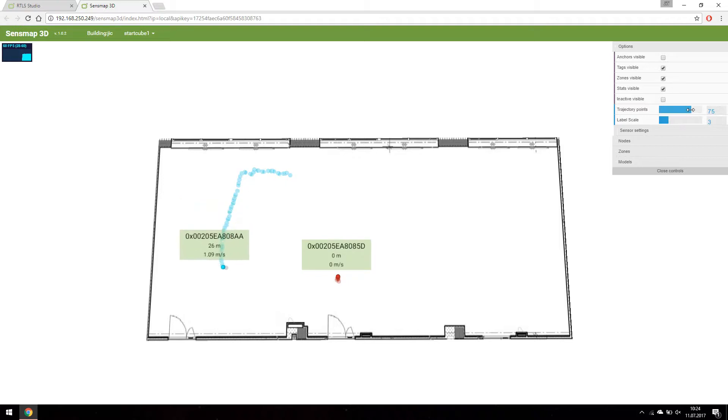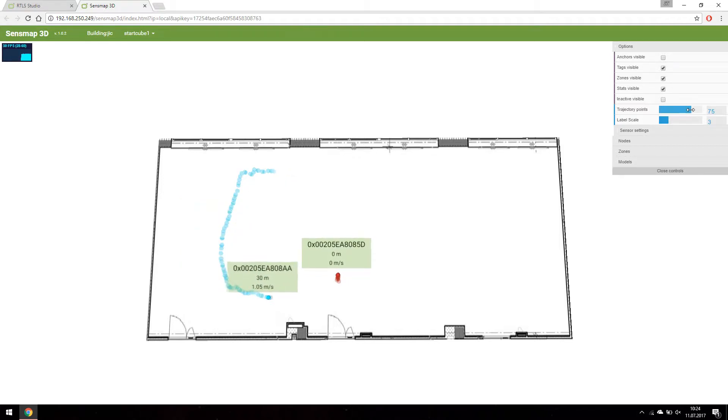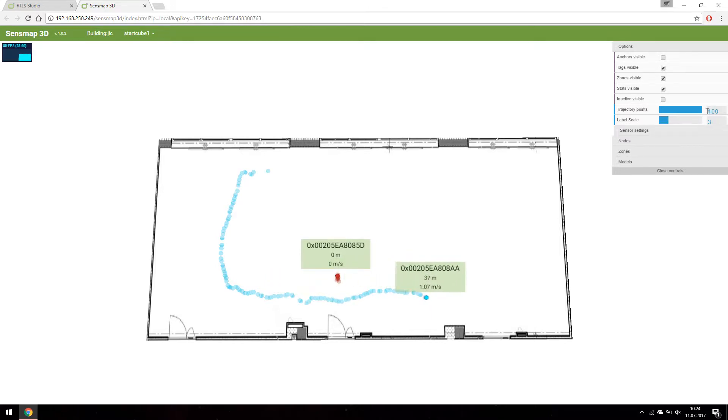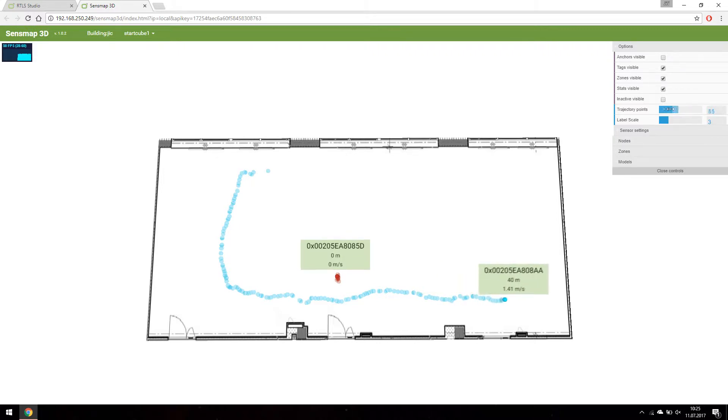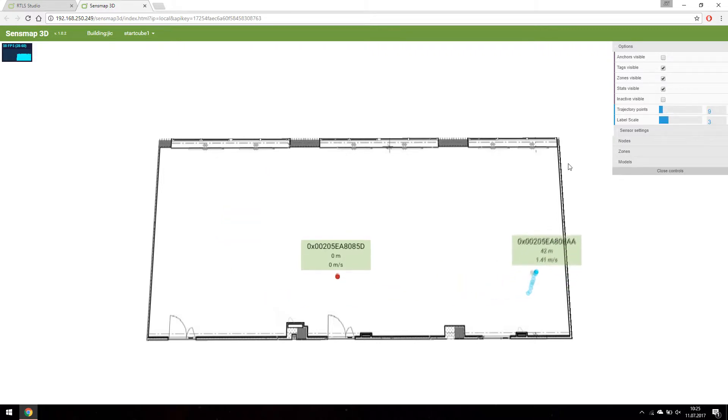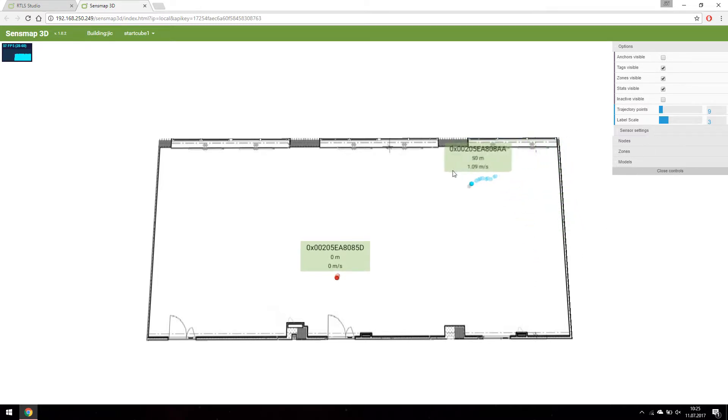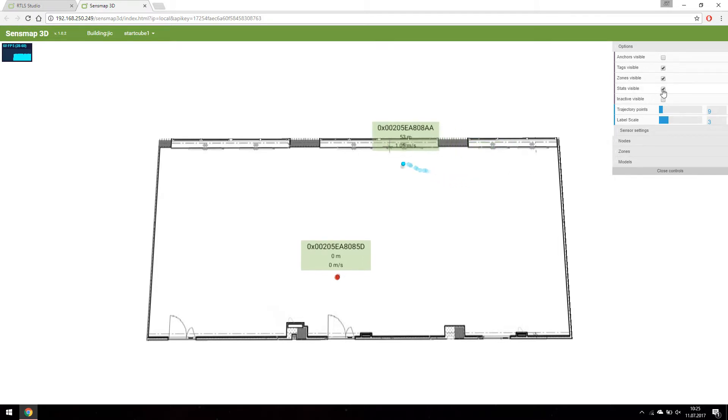To see unlimited amount of positions you can slide the slider to the right to 100 positions. You may have noticed the information in the Sens Map 3D is a little bit different. There are real-time distance and speed statistics visible for every tag.